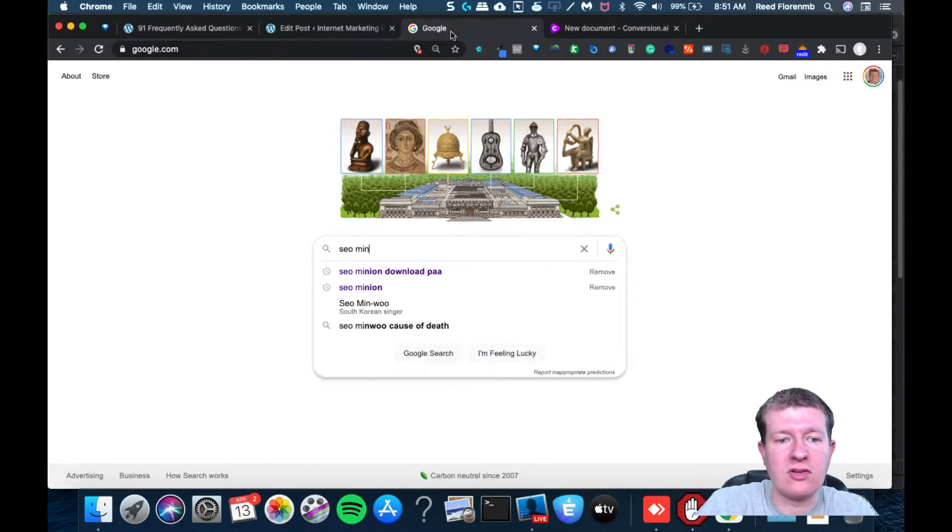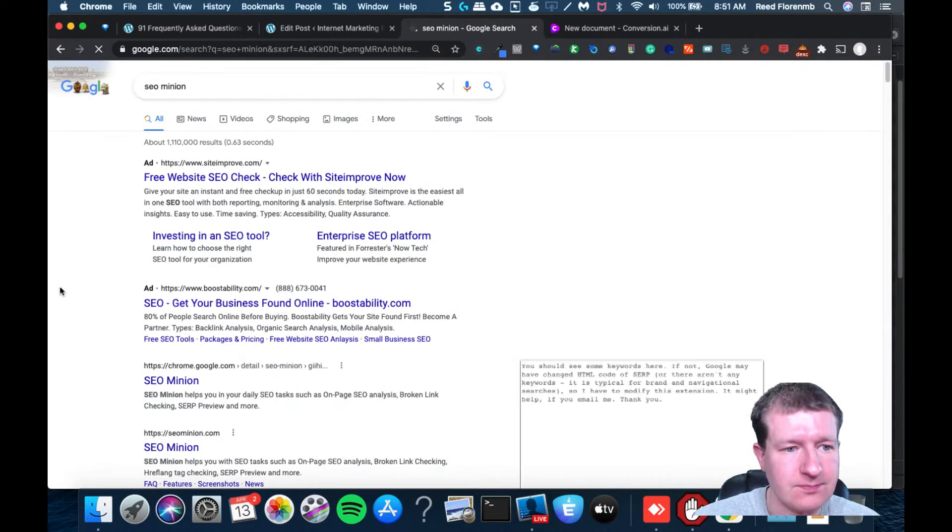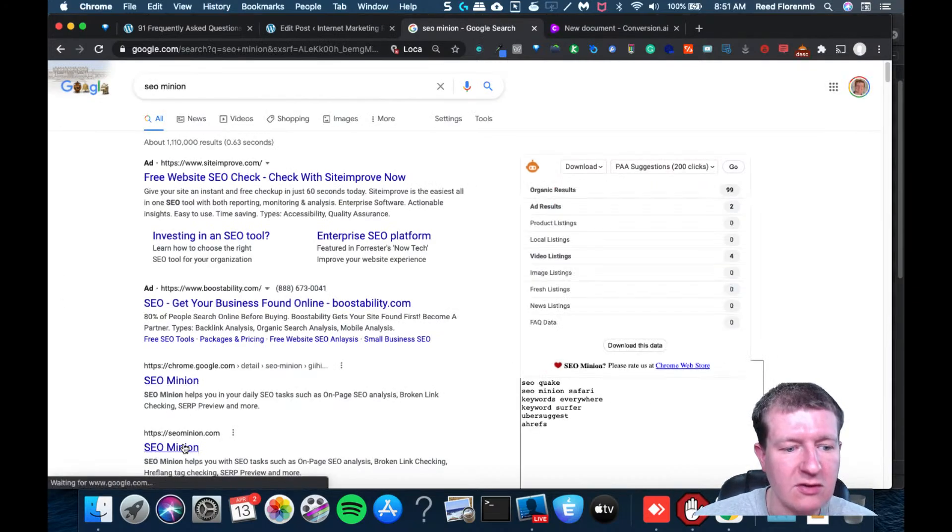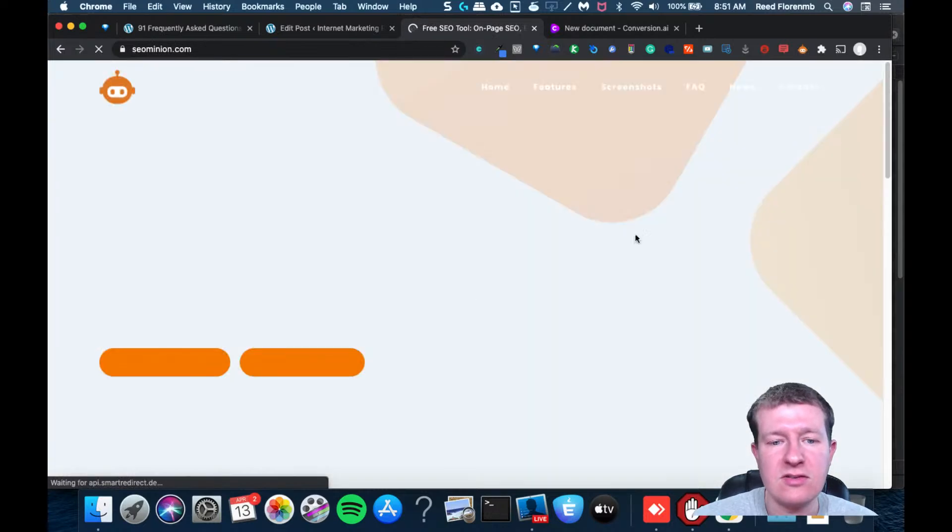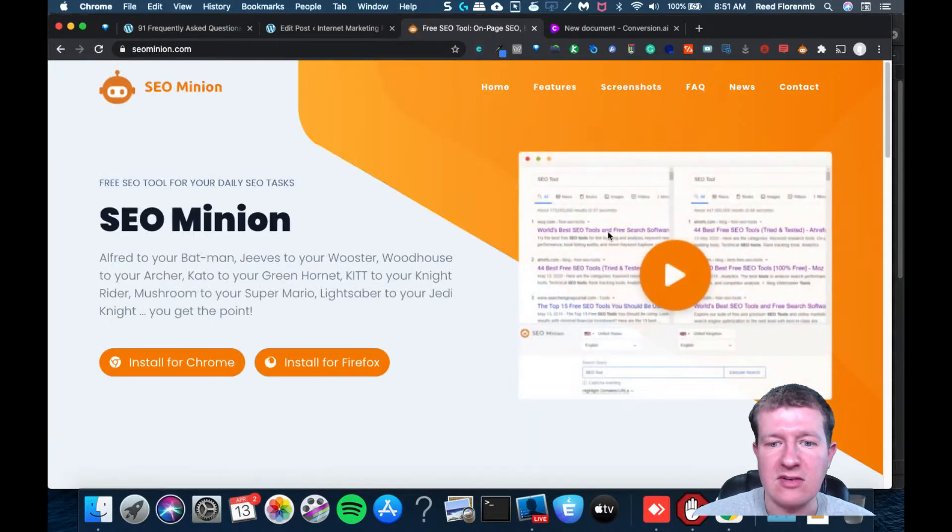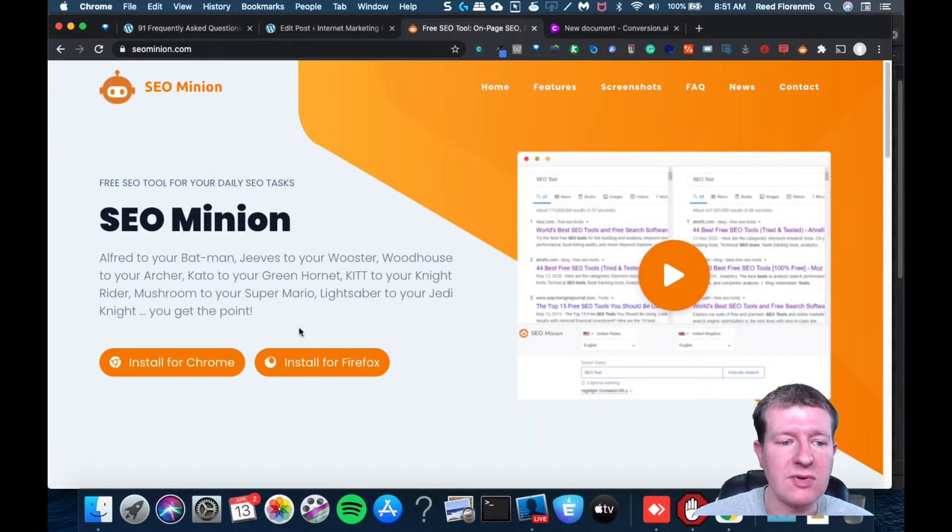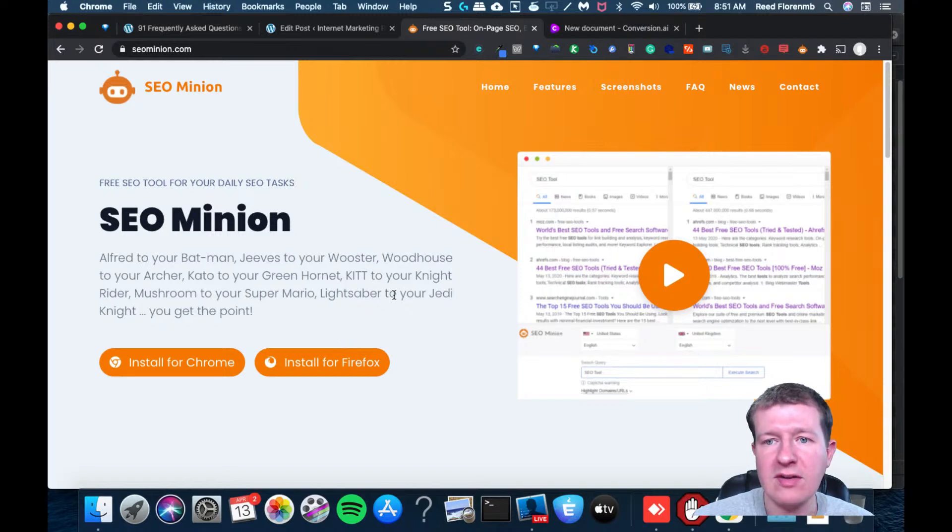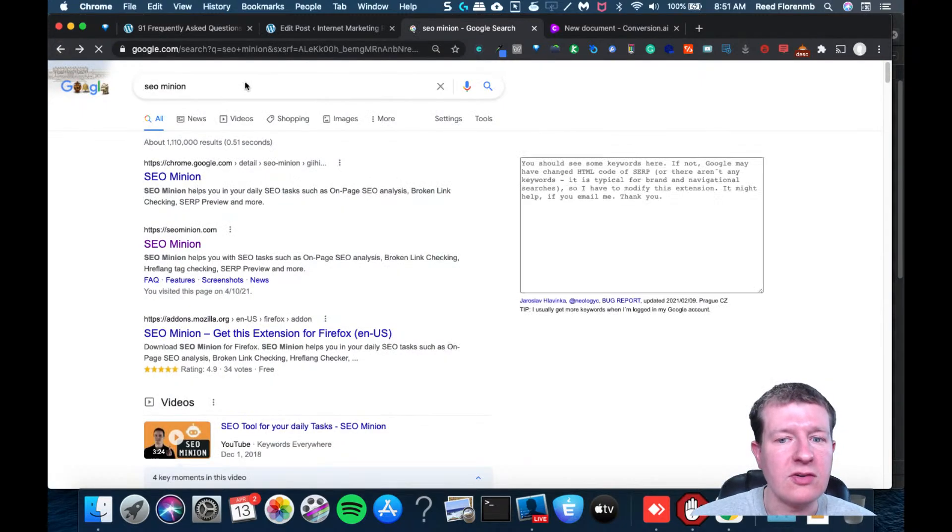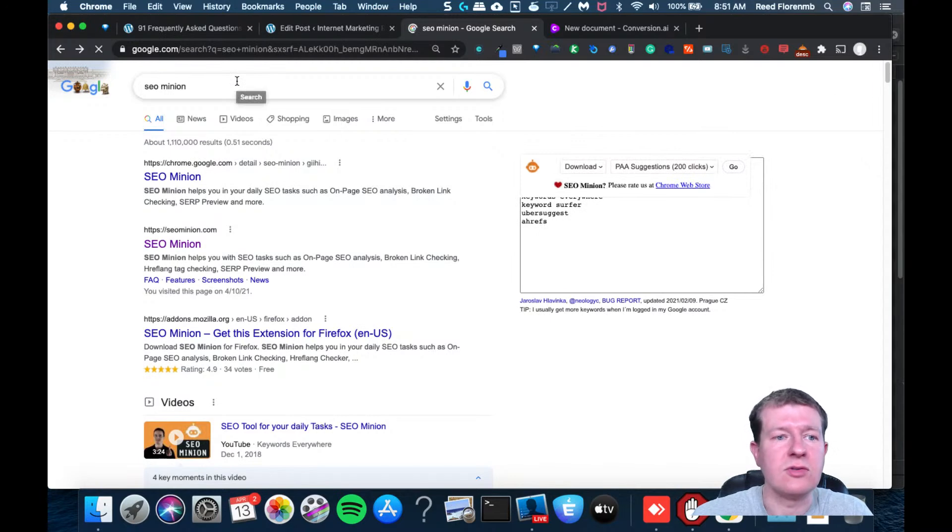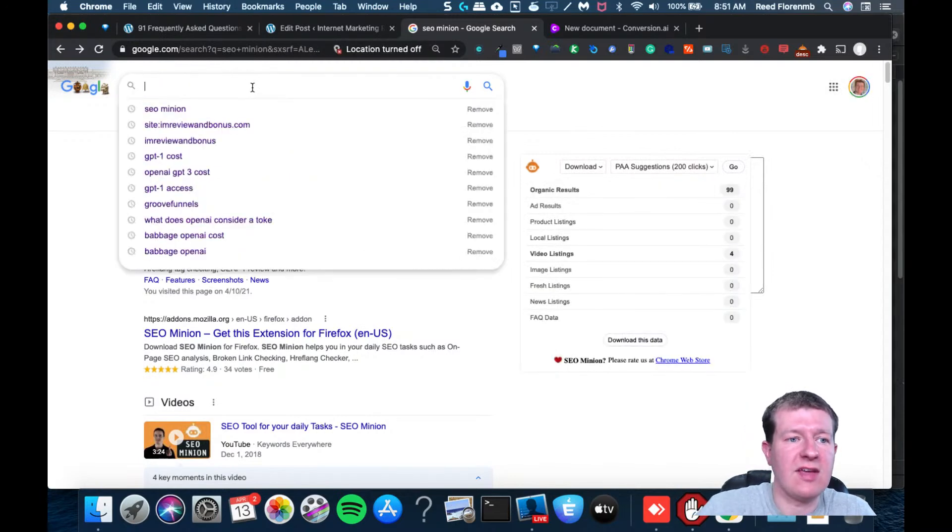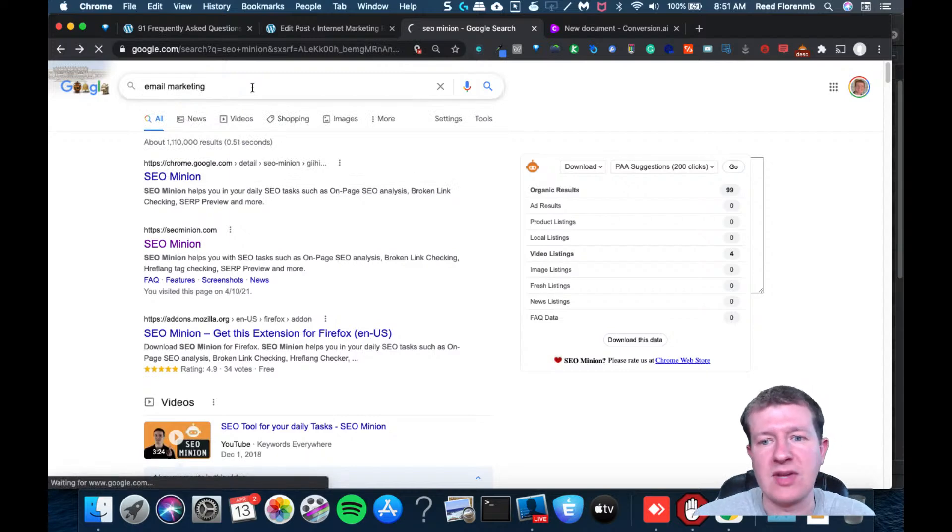I'm just going to show you what that is. This is their website. This is a tool that's an extension you can download for free for Chrome and also on Firefox. It does a lot of stuff. So what I'm going to do is search for something. Let's say we'll do email marketing.